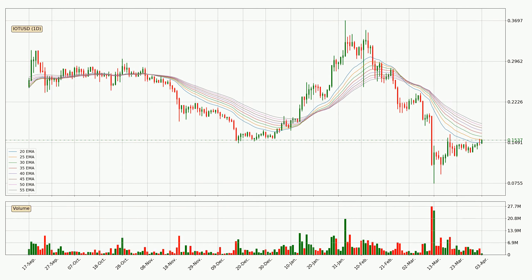Moving to the daily exponential moving averages, we can see that the price is situated in the daily ribbon, so it is yet to be seen if the price can break the resistance currently at around 18.3 cents. The ribbon is relatively spread out so the resistance should be considered.